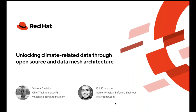Hi everyone, this is Vincent here. Today we are going to discuss our involvement in a project called OS Climate, and in particular we'll be covering how we help build a climate-related data platform using open source technology and a data mesh architecture approach.